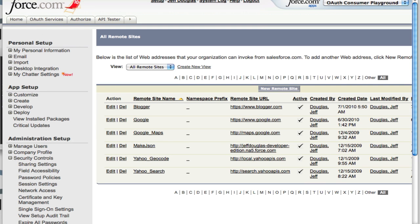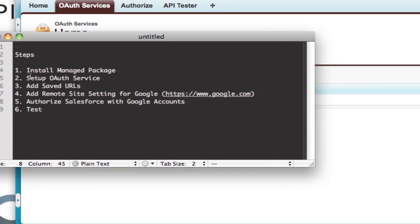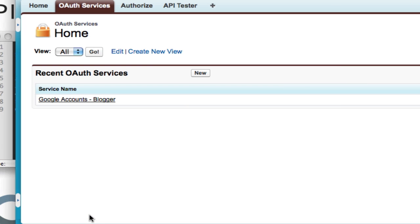Once you have that done, you've got the OAuth set up, you've got your remote site set up, you want to add some URLs. And these are the URLs you're going to use to test with.